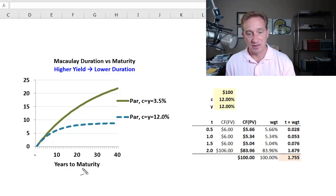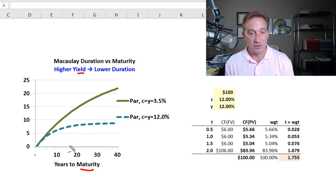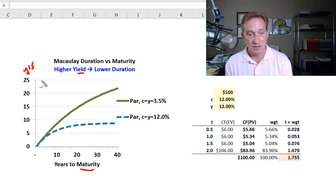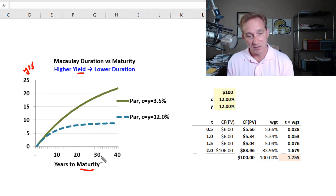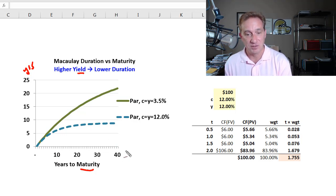I'd like to start by illustrating the relationship between maturity and yield on the bond's duration, using two of the bonds in Bruce Tuckman's chapter four as examples. Visually, it's plotted here. On the y-axis we have duration — specifically Macaulay duration, so the units are years. The x-axis shows the bond's years to maturity, with longer maturity as we move to the right.